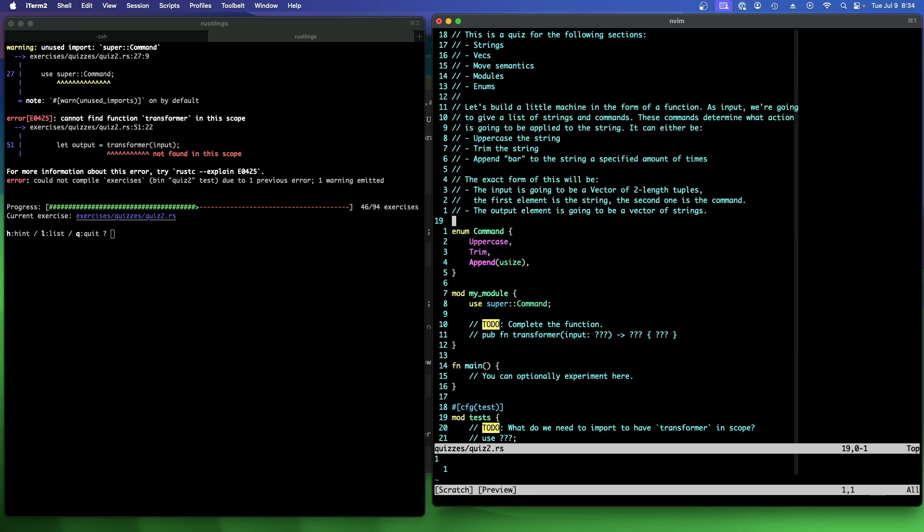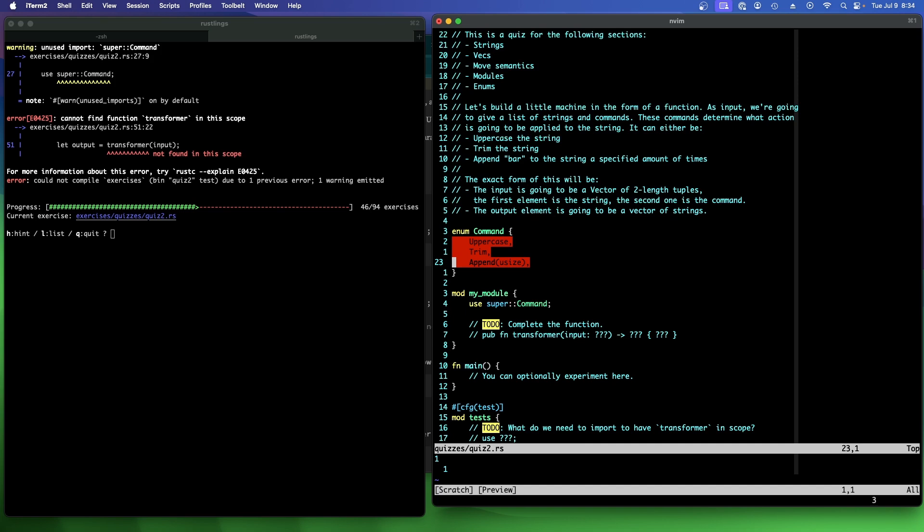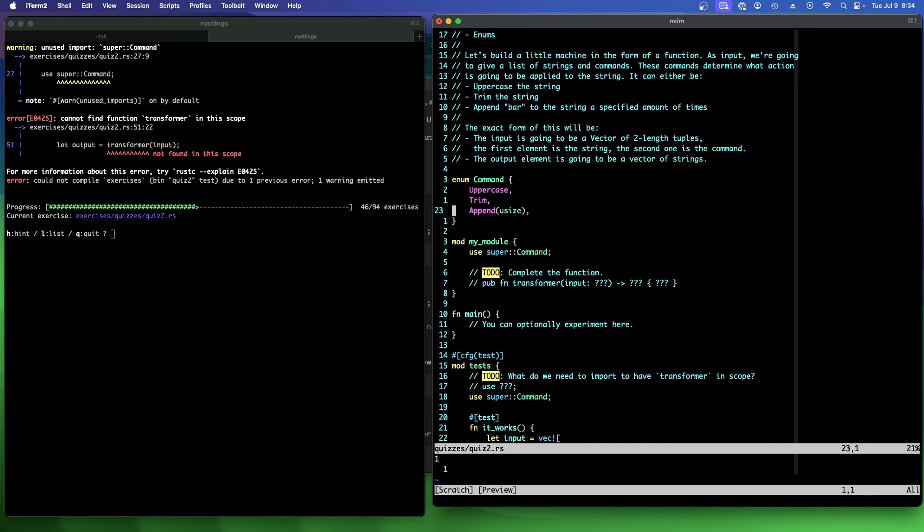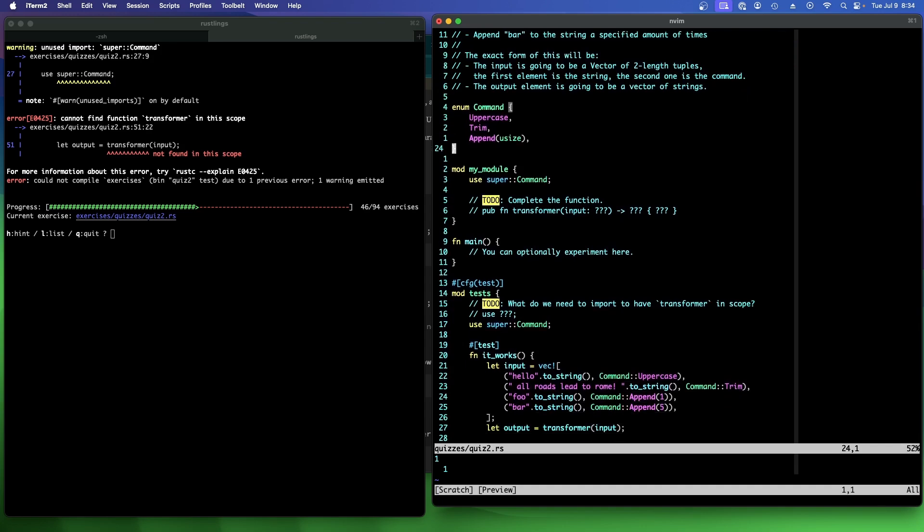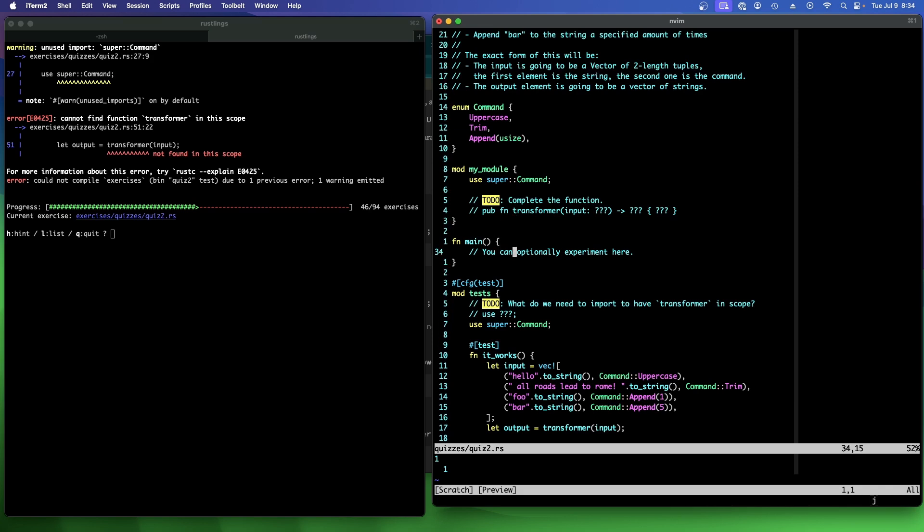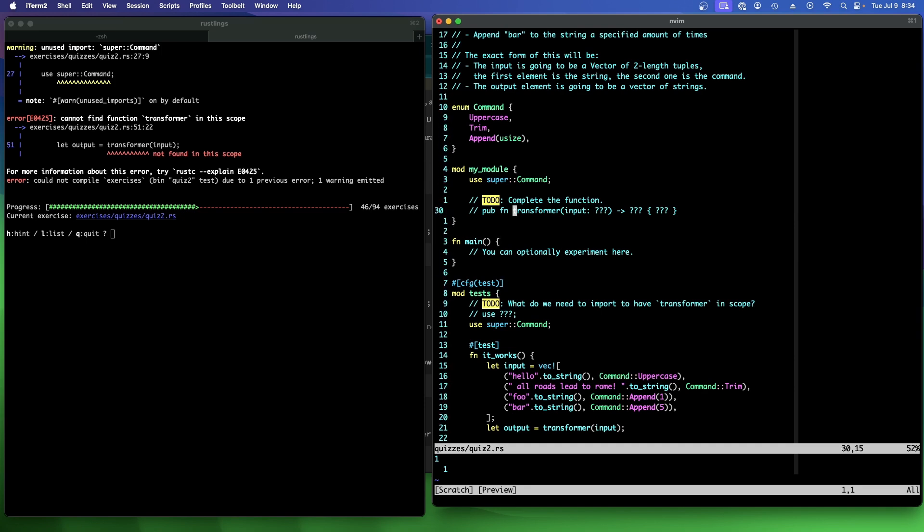The output of the elements is going to be a vector of strings. So we have three commands: uppercase, trim, or append a number of bar strings. And this is to do complete the function pub fun transformer. And then we have in tests and it says what do we need to import to have transformer in scope? Let's first get it to compile.